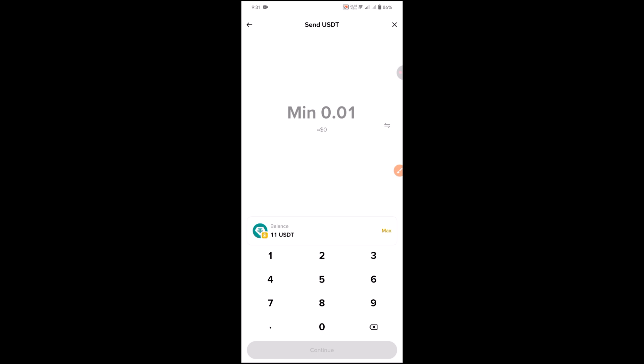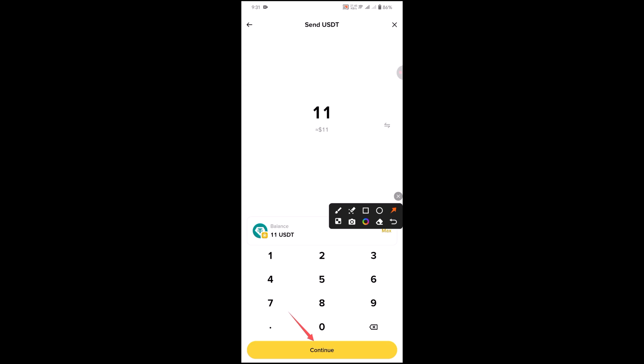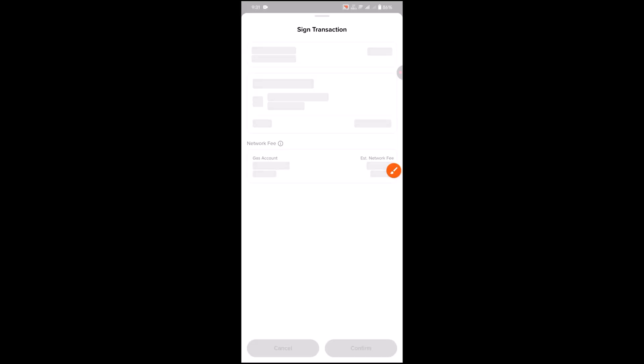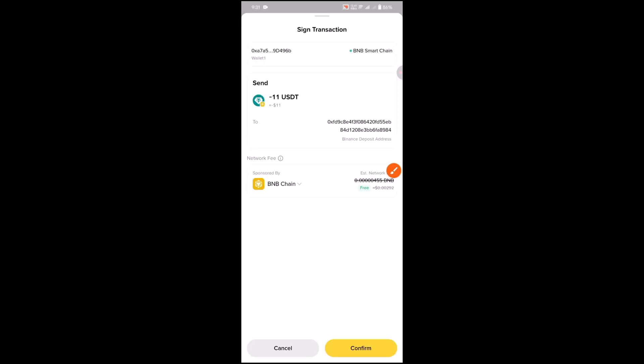Then select your amount, click continue, and then confirm.